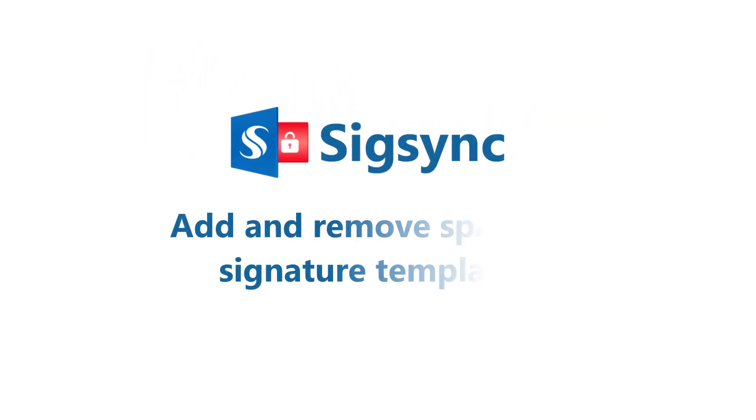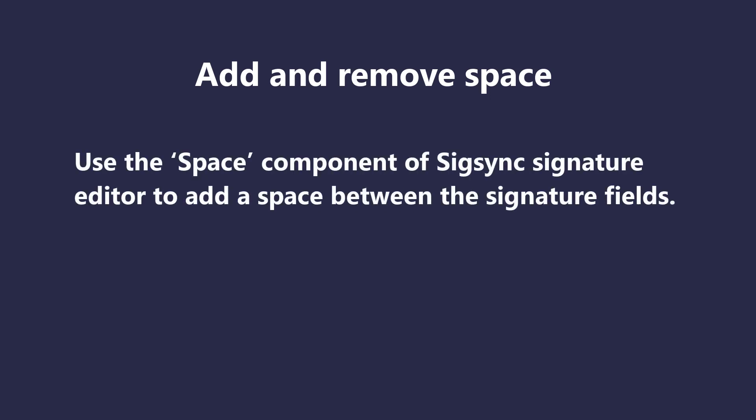This video demonstrates how to add and remove space in your signature template. Use the space component of SigSync signature editor to add a space between the signature fields.